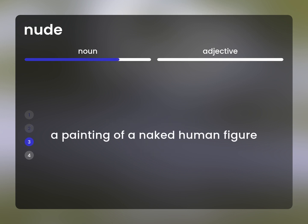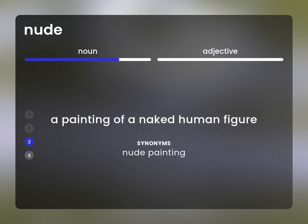A painting of a naked human figure. Nude painting.